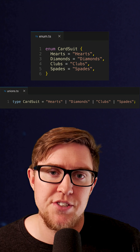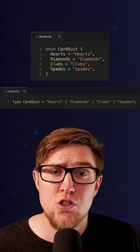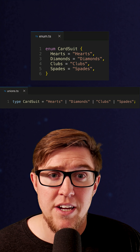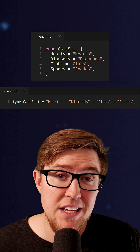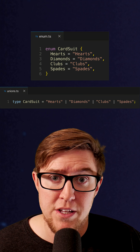Last, union types are just easier to write. Compare these two examples again — the union version is much shorter and simpler, and uses the type keyword that we're all already familiar with. So I avoid enums in most cases.